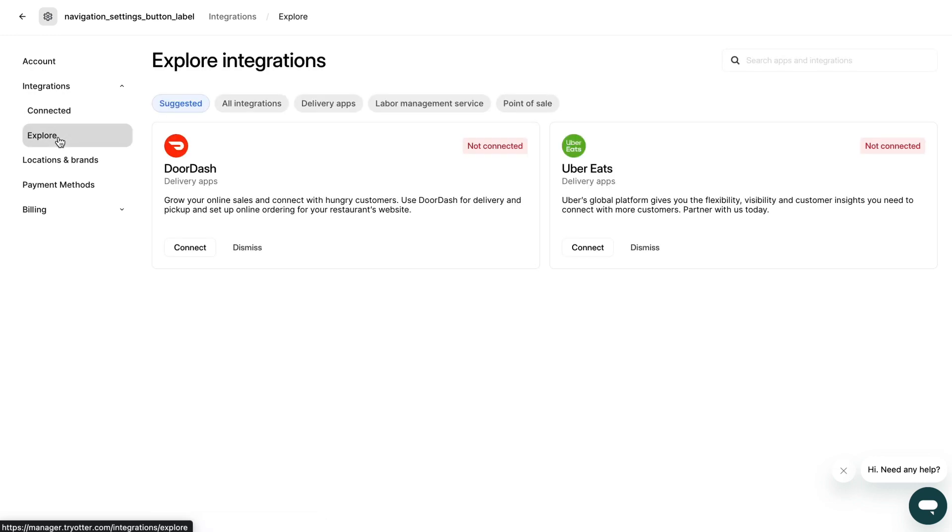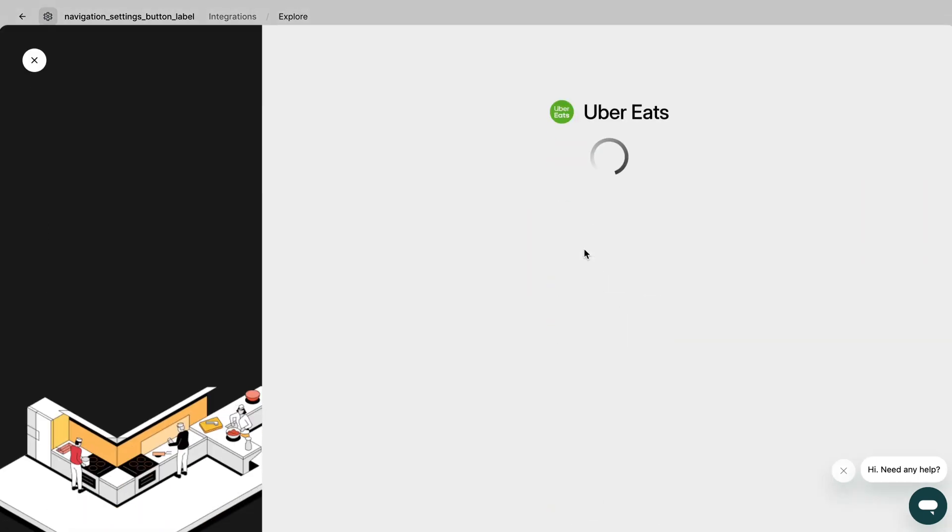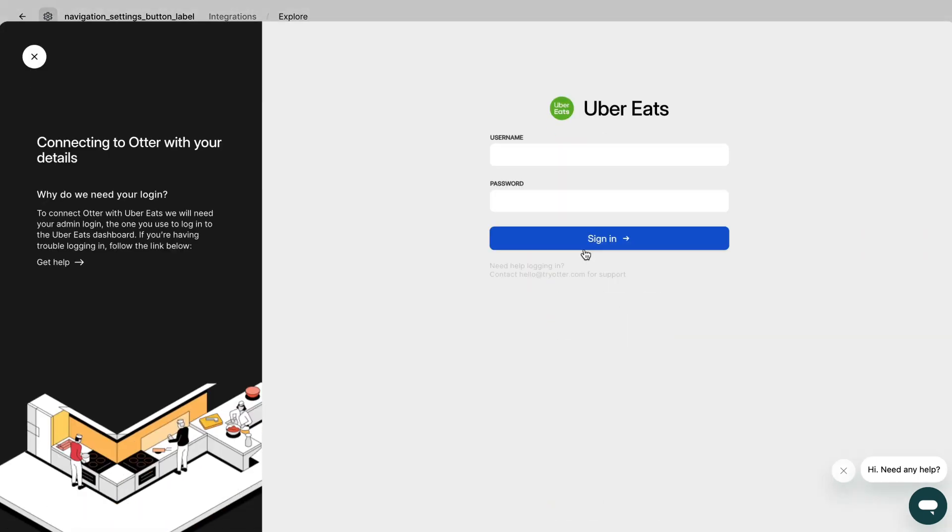Search for your delivery partner and click connect to get started. When the delivery partner screen appears, simply enter your delivery partner's login credentials to get connected.